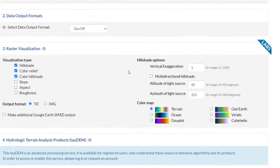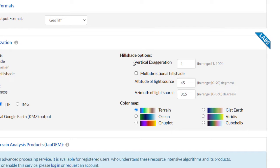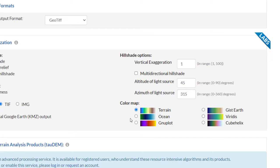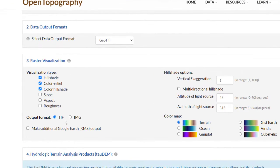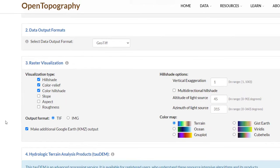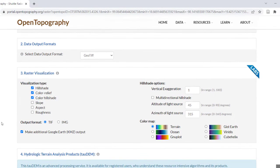You will be given options to change the vertical exaggeration, hillshade light source, and color map for color relief. You can choose the output format, TIFF or IMG, and you can also select to create additional Google Earth KMZ files.